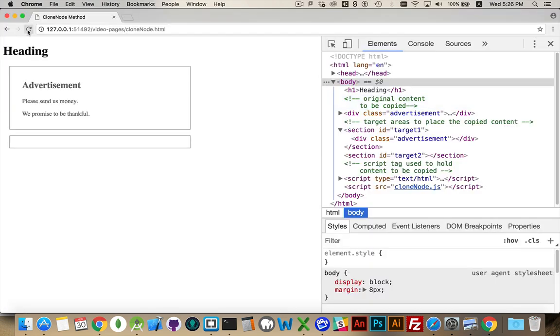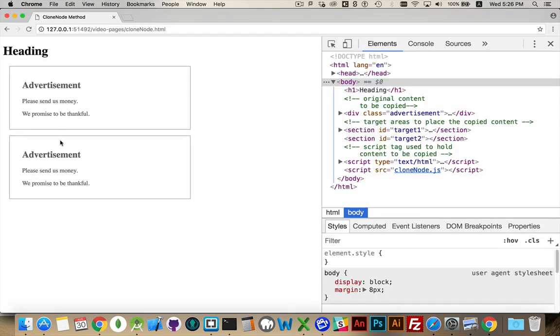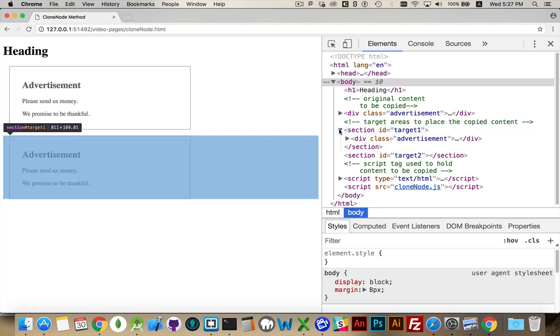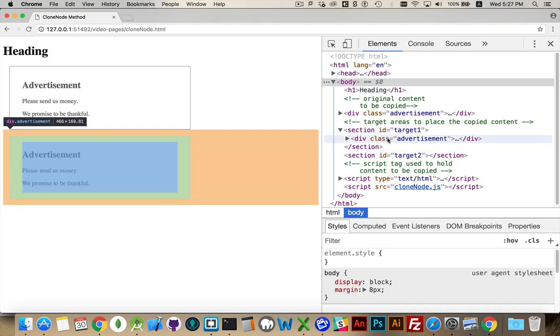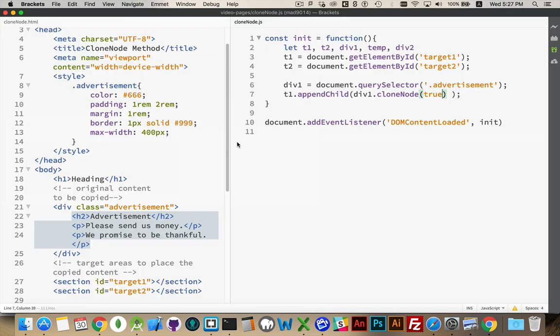So I'll change that to true, come back to the browser, refresh, and there it is. We have created a copy, and we've put it inside of this section. There we go.